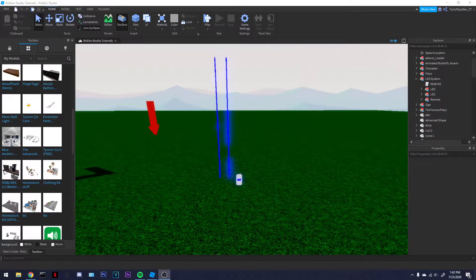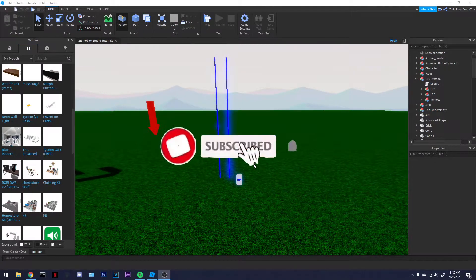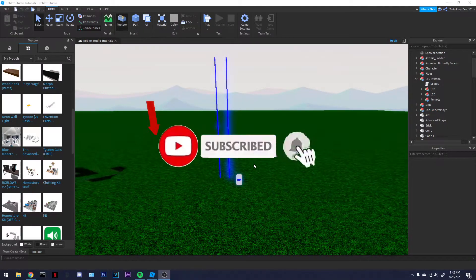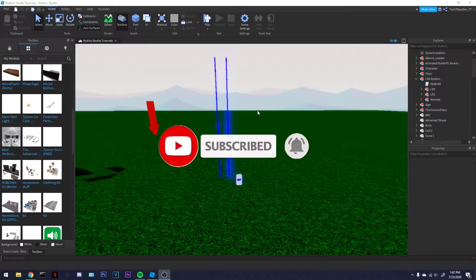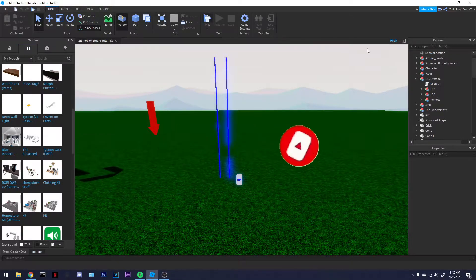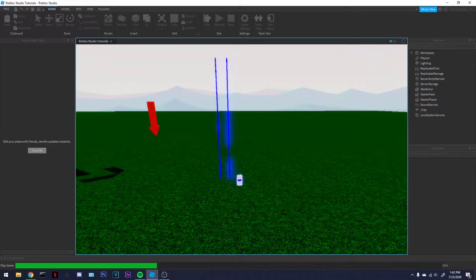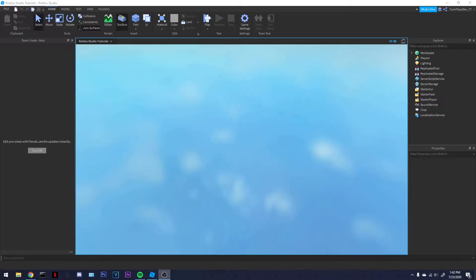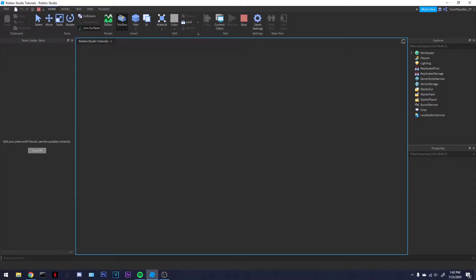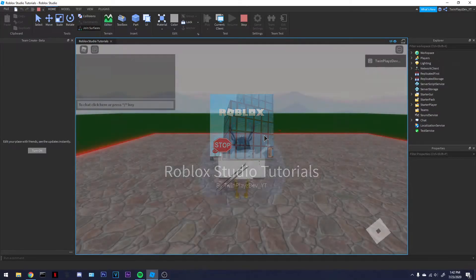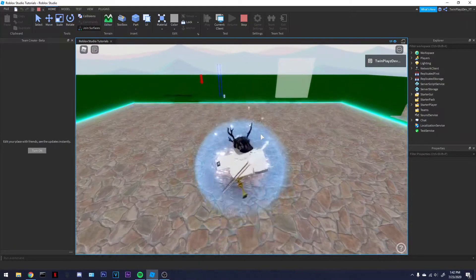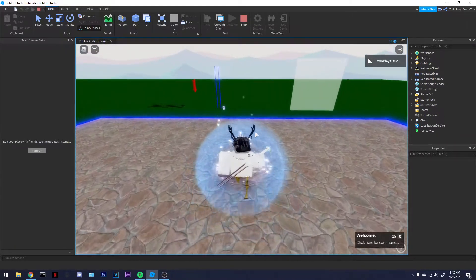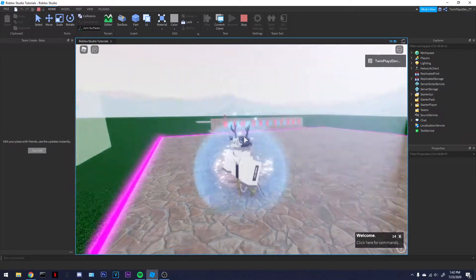Hello everyone, we are back again with another video. Today we're going to be learning how to make an LED system. Not really learning, I guess you could say. I'm just going to be showing you a simple way of how to work it if you would like to use it.